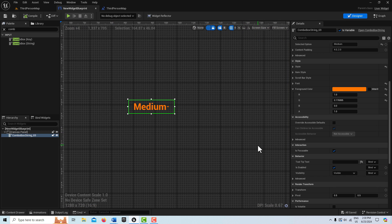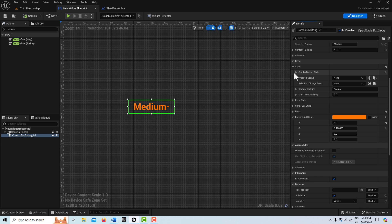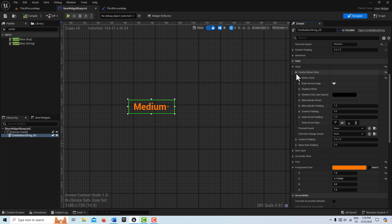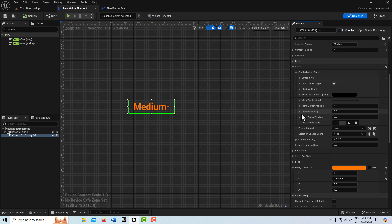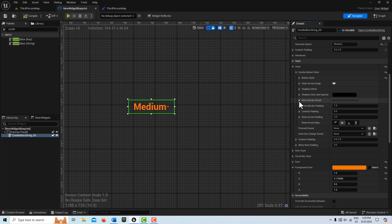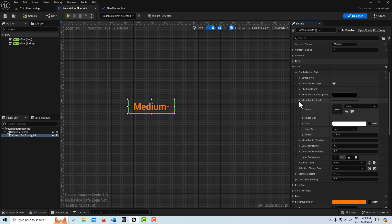And for this, we're going to go into style. And here we are looking for our custom button style here. And this is the part that's not intuitive.